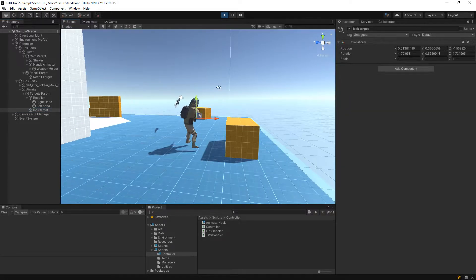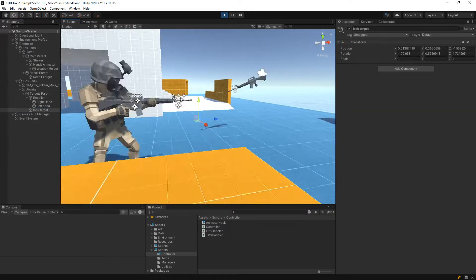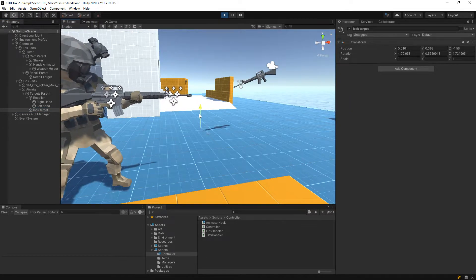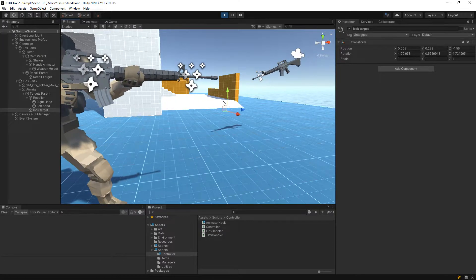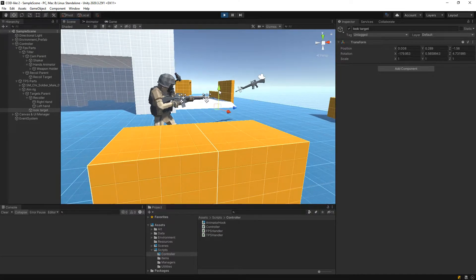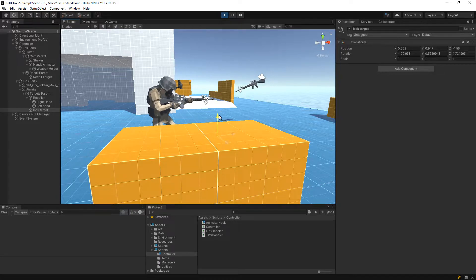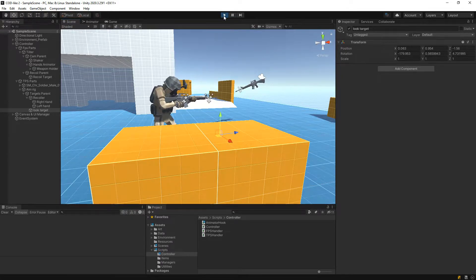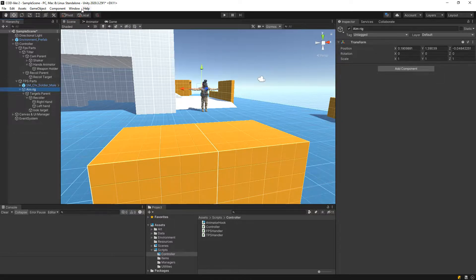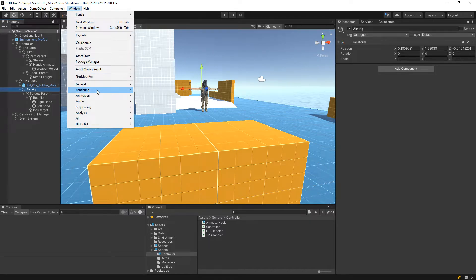Here's another thing that we can do — like this can be the normal one, the normal state, and now when we are aiming it can be looking like that. Let's actually try and animate that.